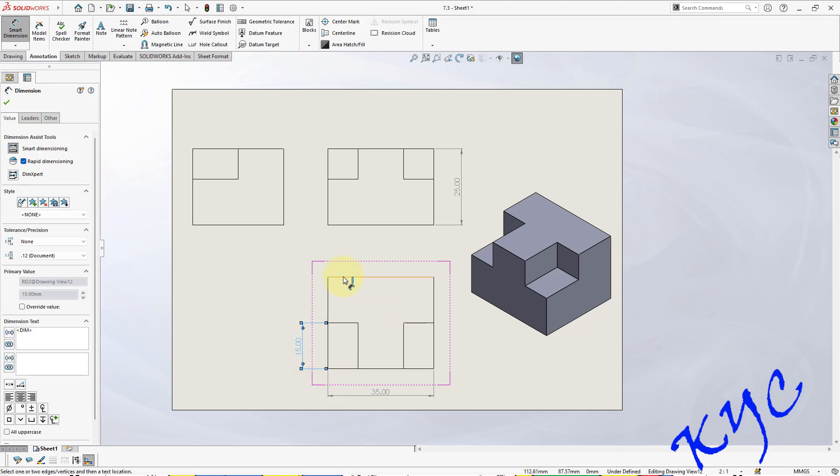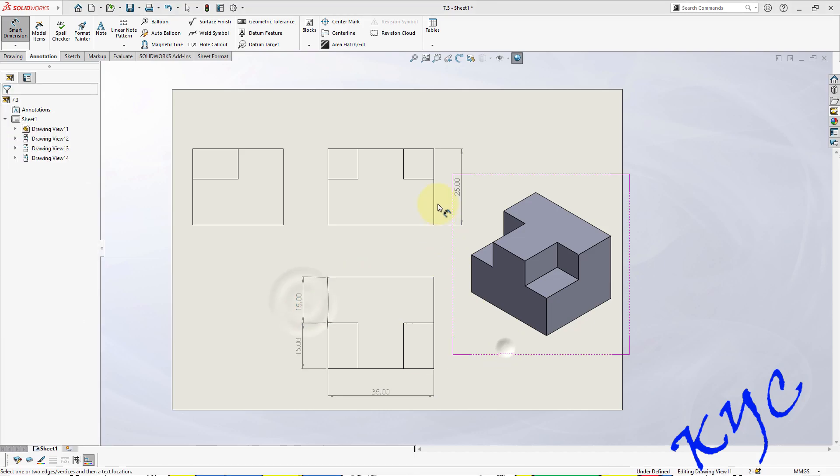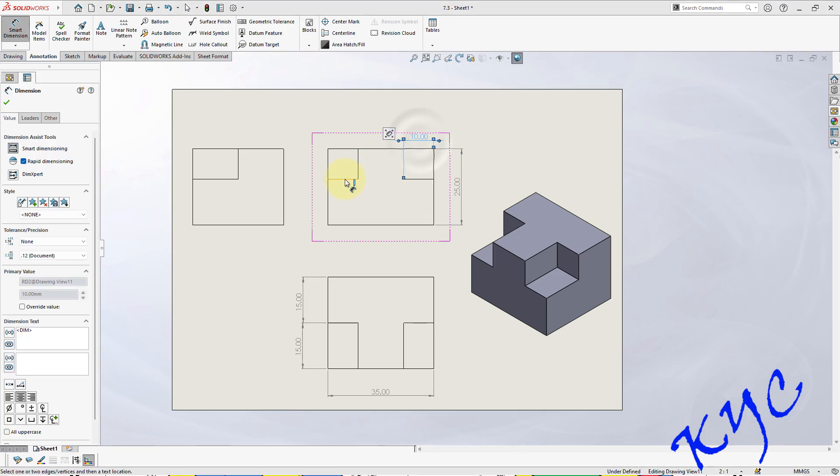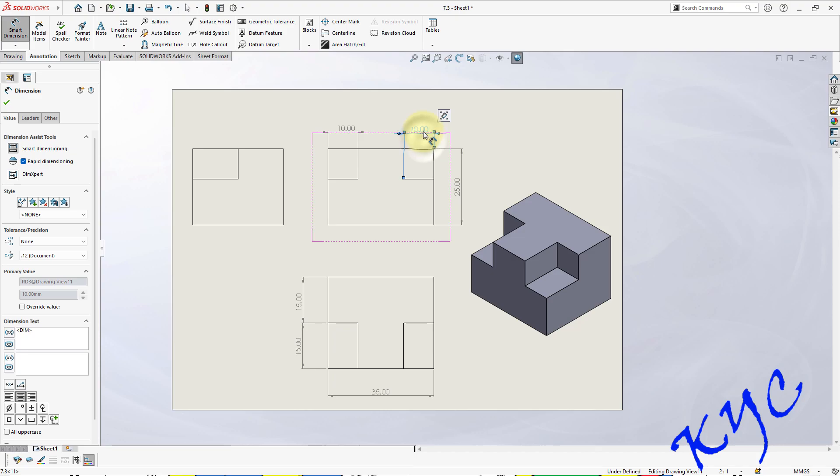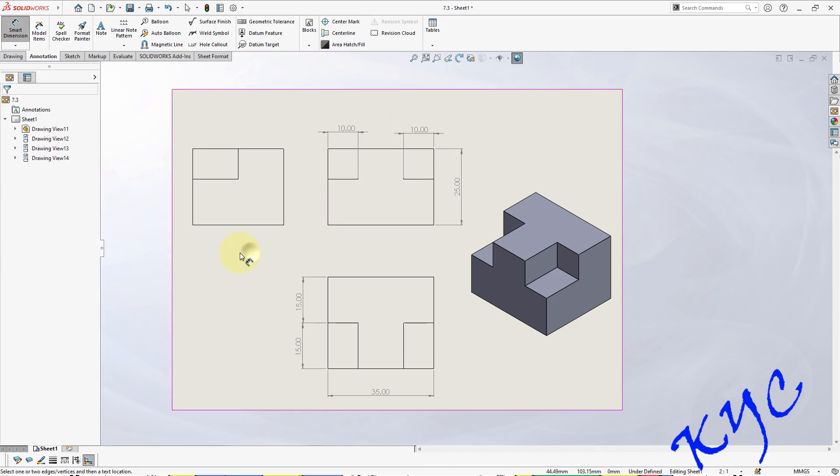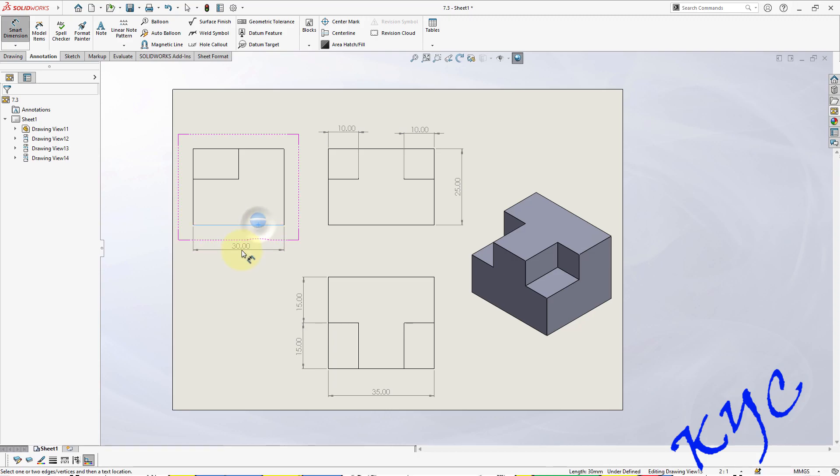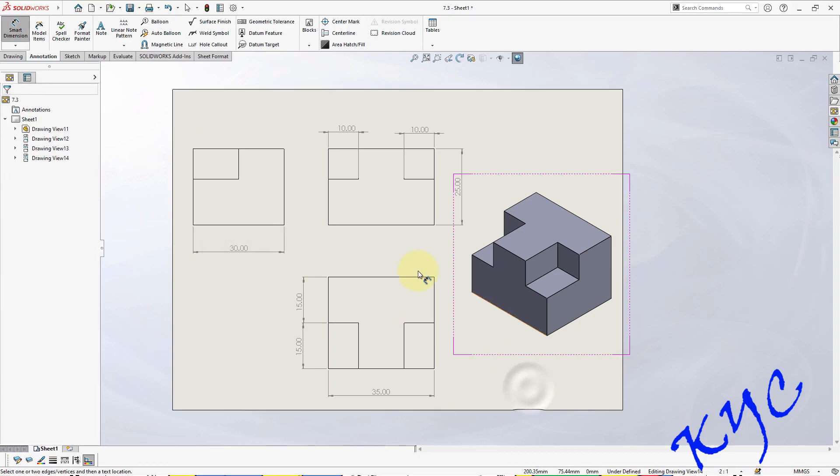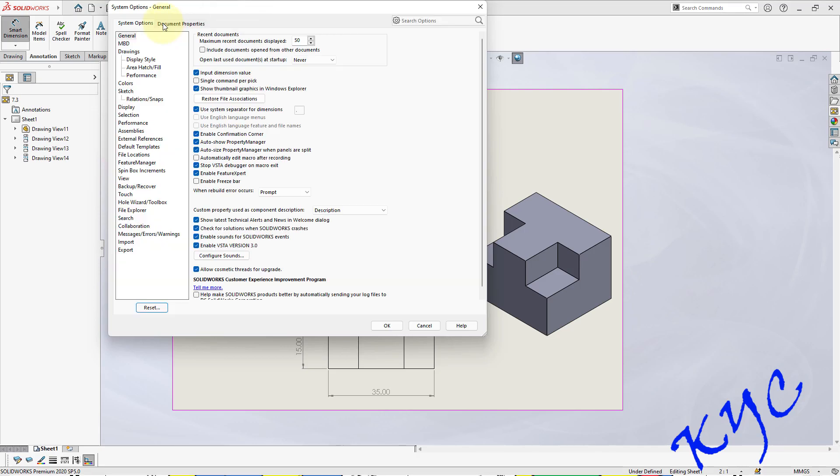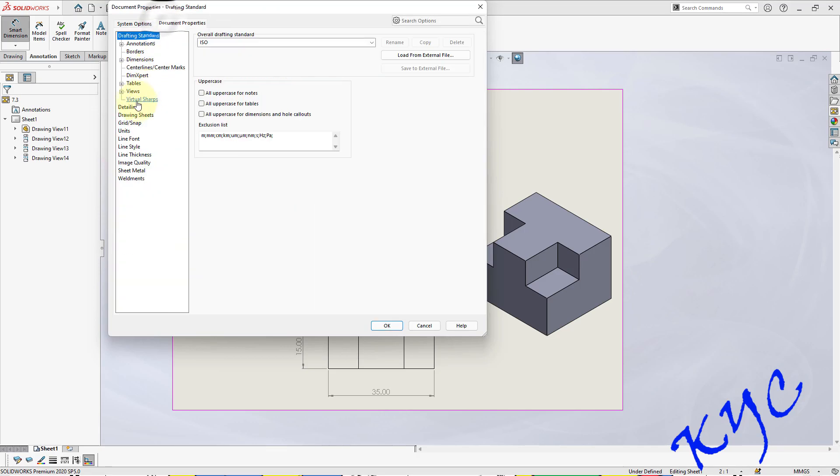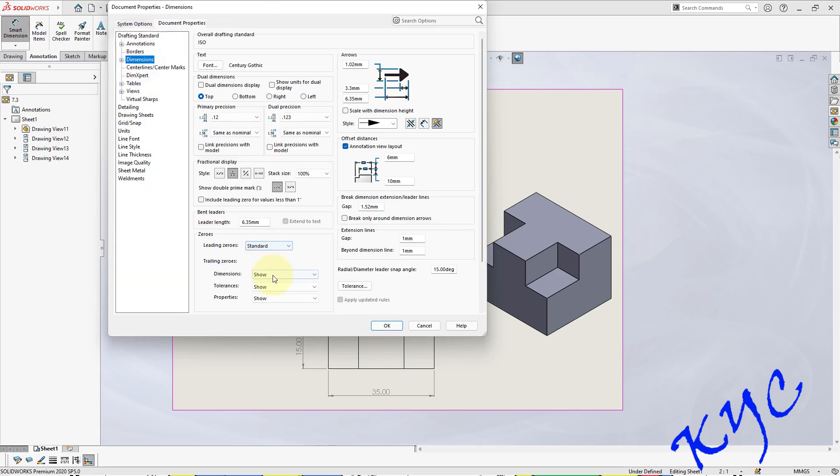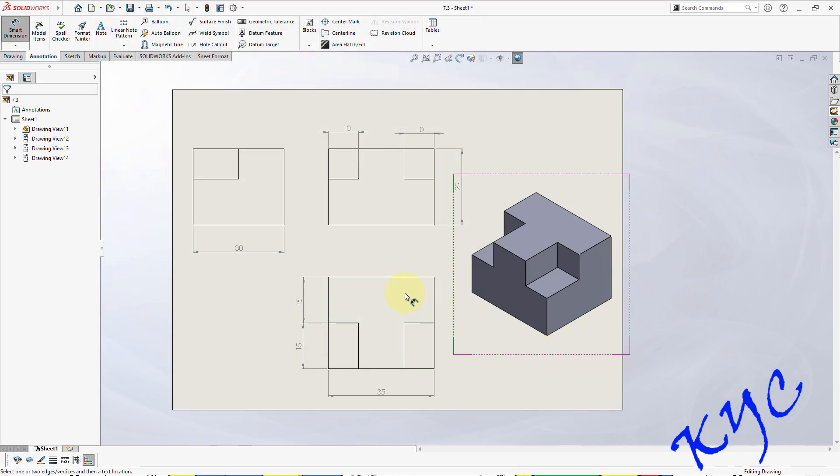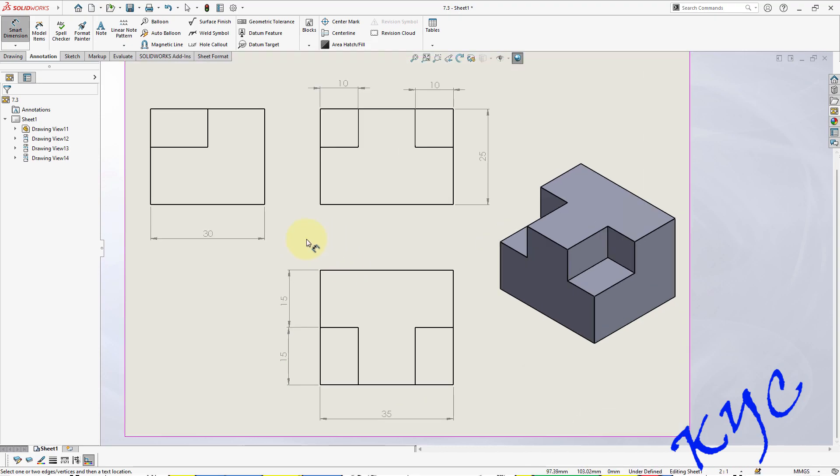Similarly, from here till here it is 15. Now this dimension is 10mm. Similarly, this dimension is 10mm. You can use the side view also by mentioning this 30mm. Now let me remove over zeros. Go to Options, Document Properties, Dimensions, remove double zeros, click OK. So this completes the problem.